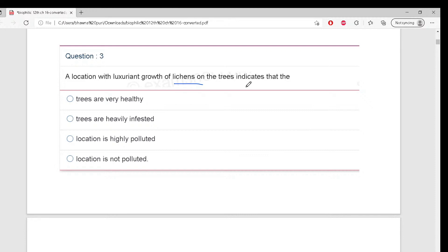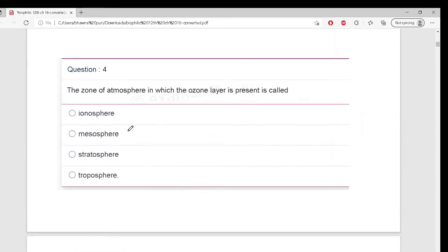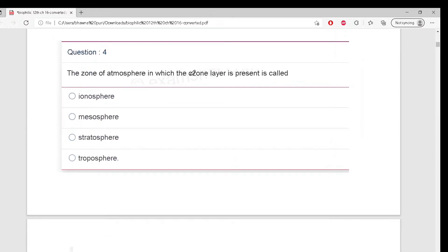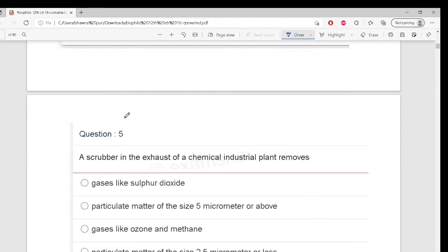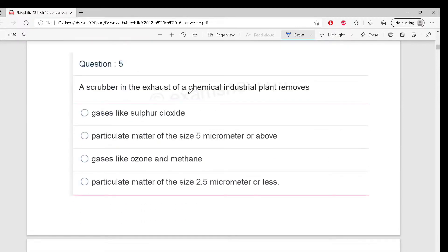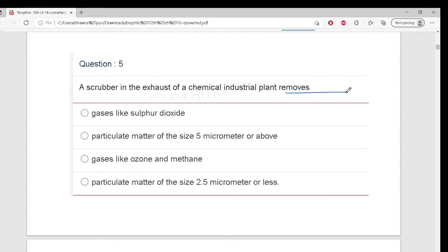Very good - location is not polluted, it is a clean area. Now tell me: which zone of the atmosphere is the ozone layer present in? Come on. Bahut badhiya - Stratosphere! A scrubber in the exhaust of a chemical industrial plant removes - what does a scrubber remove? Tell us.